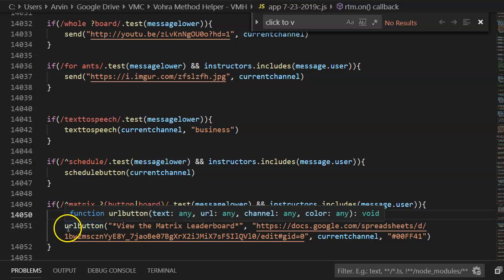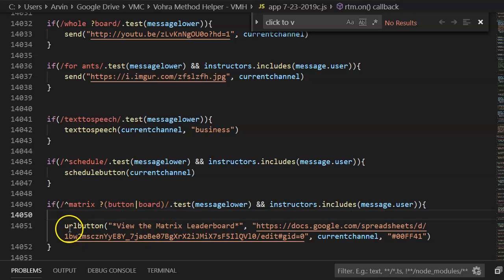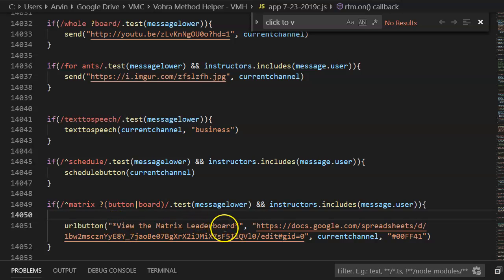And here's the command, super simple. The function is called URL button. Enter whatever text you want on the button.